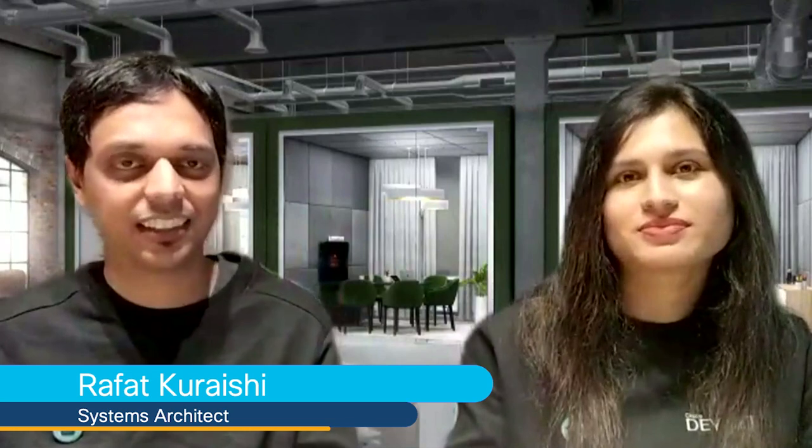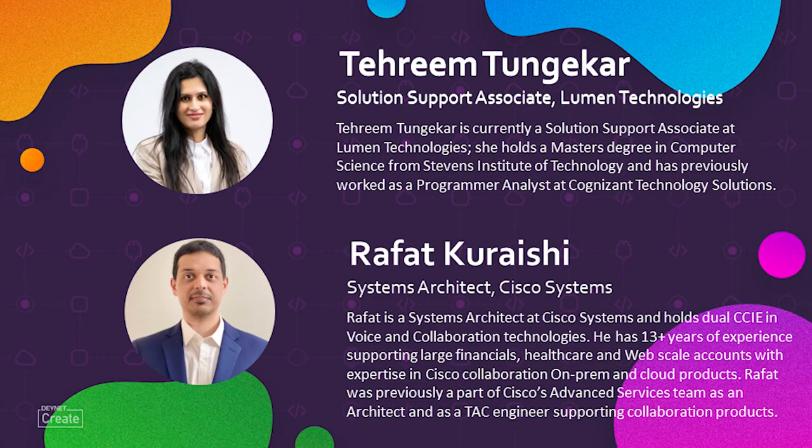Hi, everyone. My name is Rappart. I'm a Systems Architect here at Cisco. Hi, everyone. My name is Tehreem Dungekar, and I'm a Solution Support Associate at Lumen Technologies.